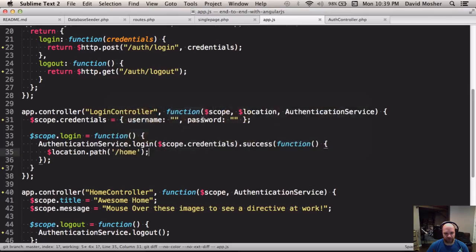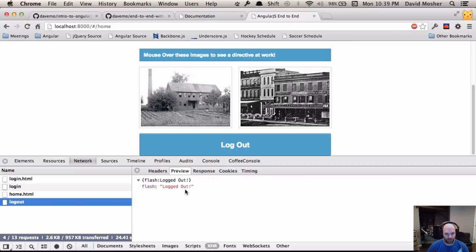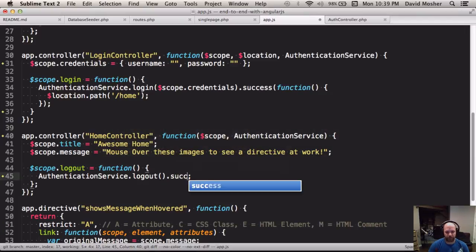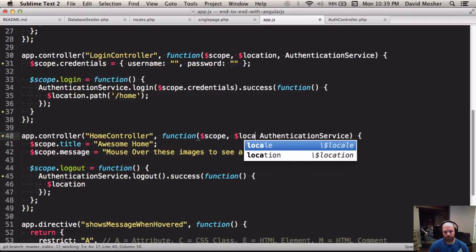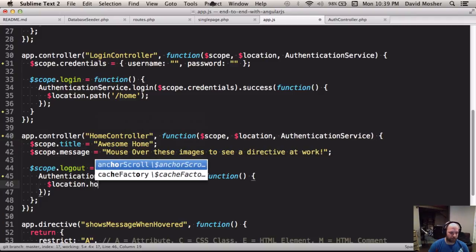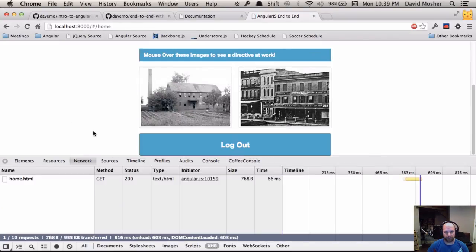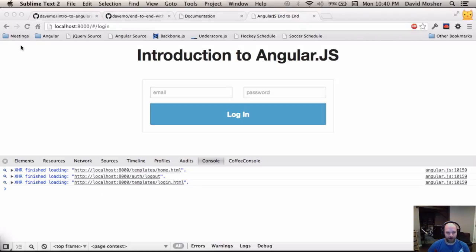If we hit logout, nothing happens because I haven't wired that up in the home controller. In the home controller, if that logout call is successful, we want to redirect back to the login page. We inject our $location service and set the path back to login. Now if we reload, we're on the home page, hit logout, and we get back to the login page. That's the basic auth flow, but our app is still pretty dumb — there's no logic to restrict routes based on authentication.